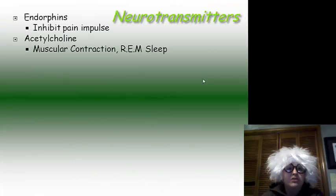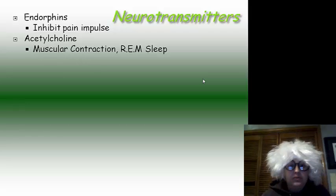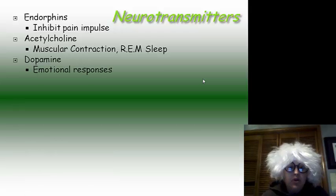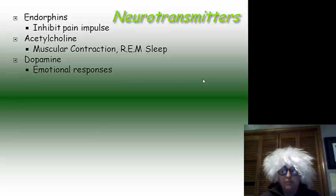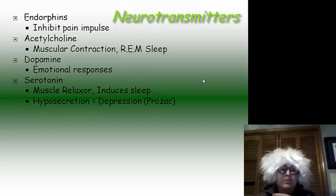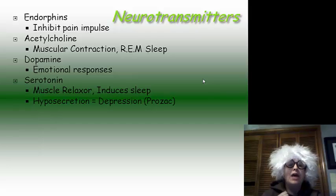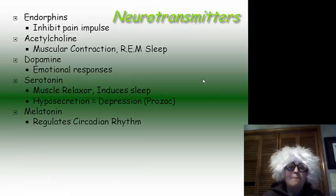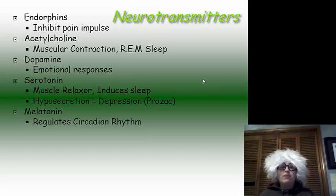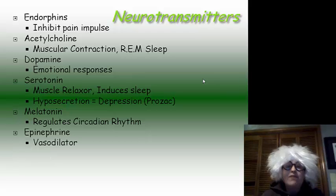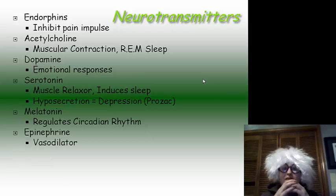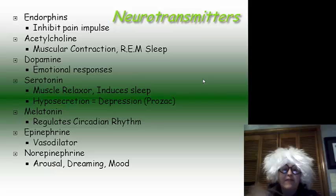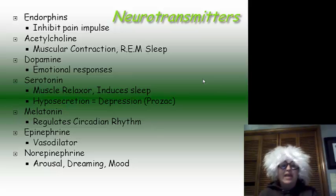Now, neurotransmitters. We have endorphins, which inhibit a pain impulse. We have acetylcholine, which is for muscle contraction and REM sleep. We have dopamine, which is for emotional responses. We have serotonin, which is a muscle relaxer, induces sleep — hypersecretion of which equals depression. We have melatonin, which regulates our circadian rhythm or our natural time cycles. We have epinephrine, which is a vasodilator, meaning it opens up your blood vessels allowing more blood to flow through. We have norepinephrine, which is for arousal, dreams, and moods.